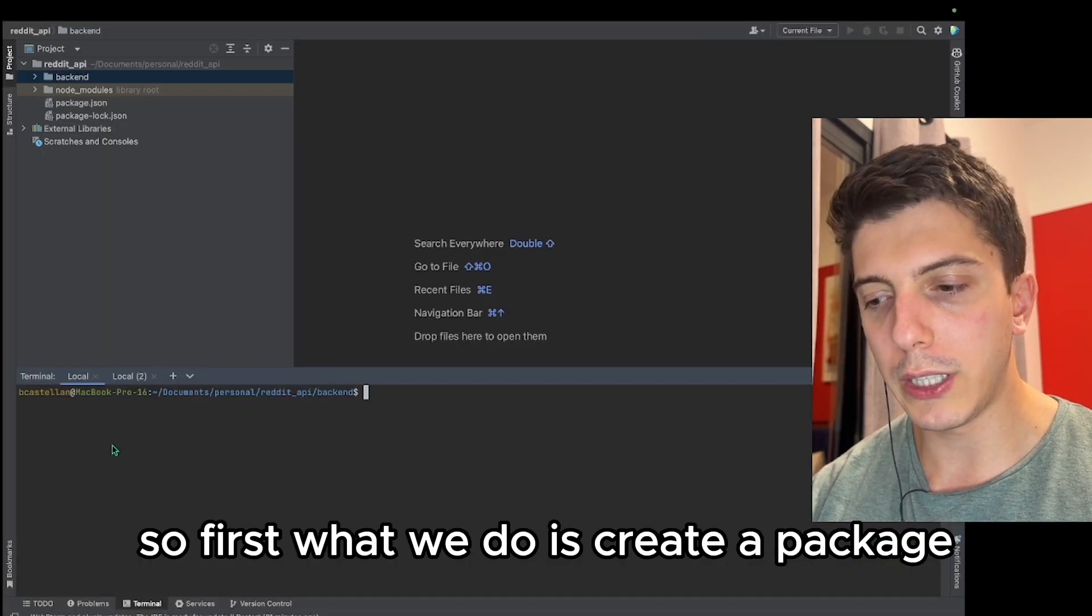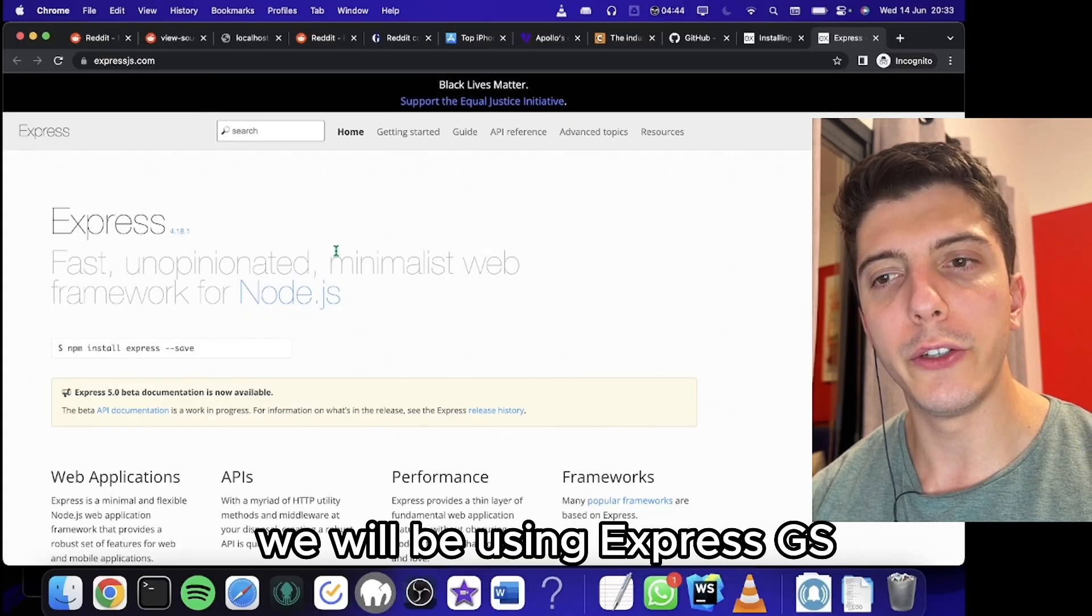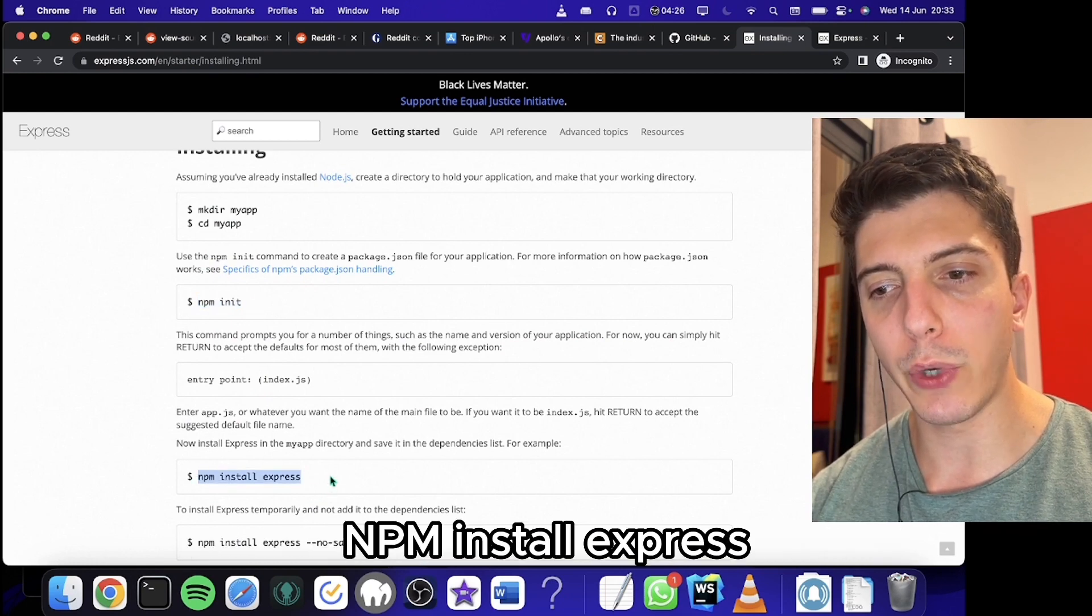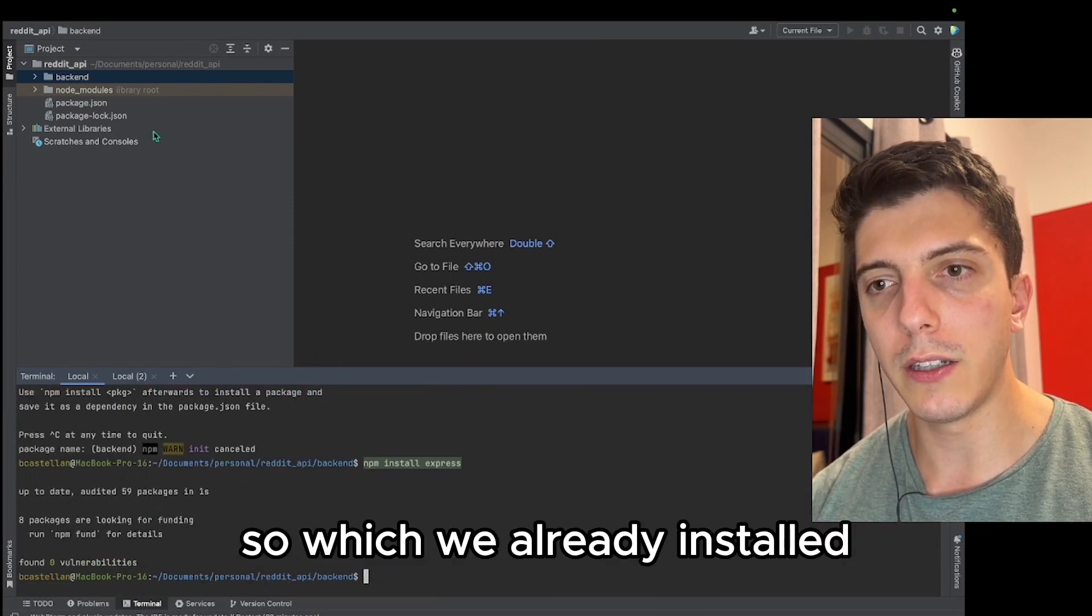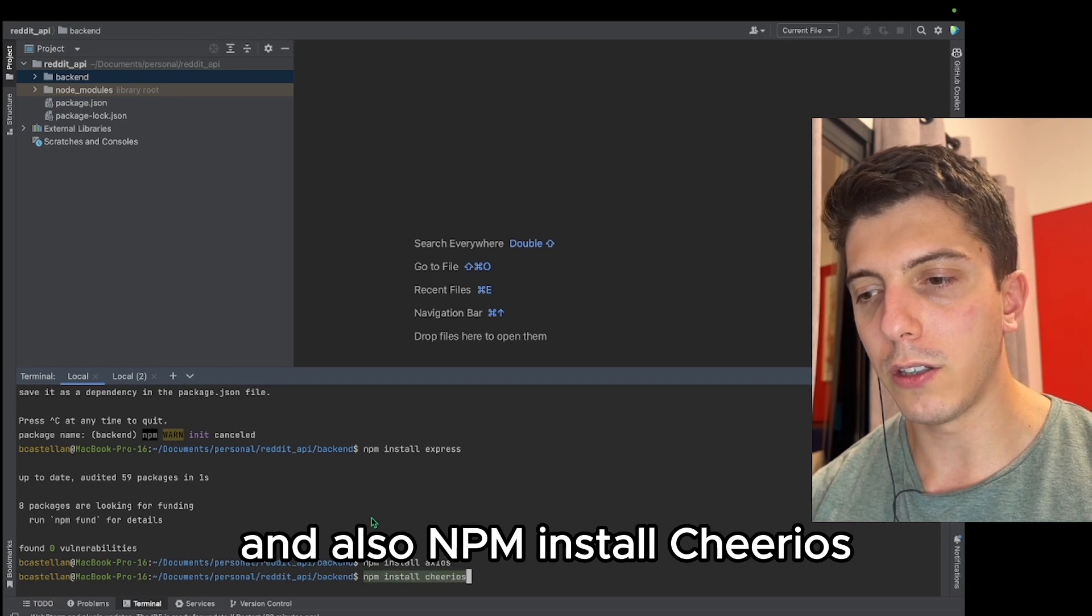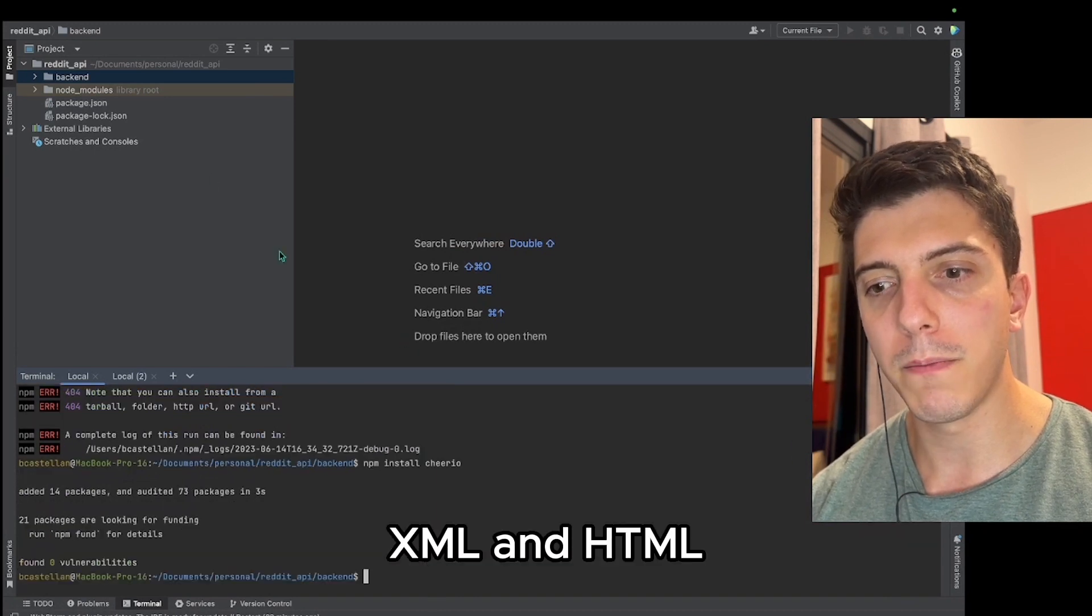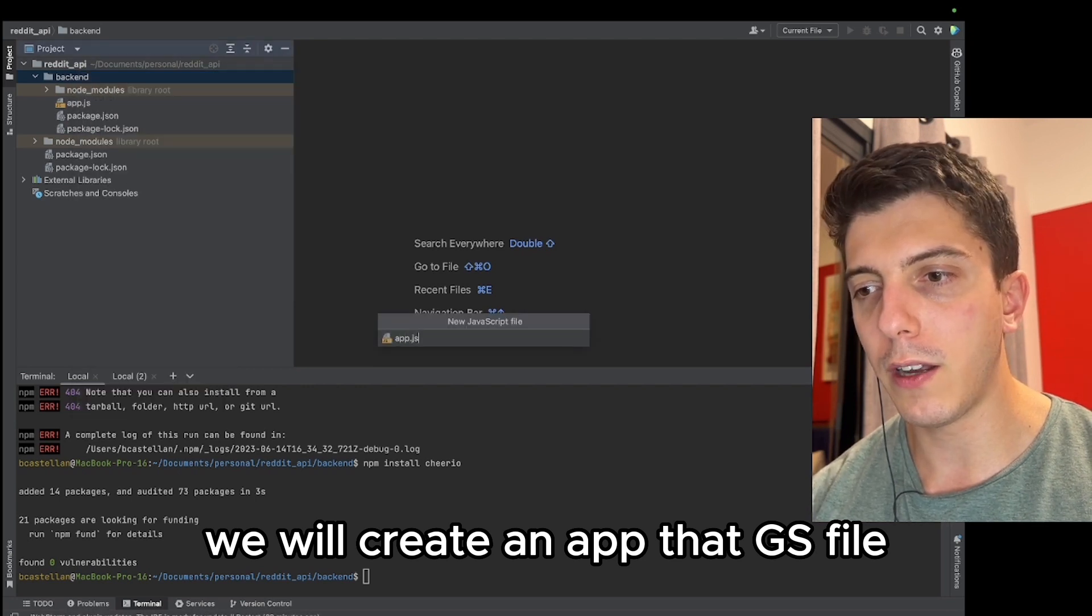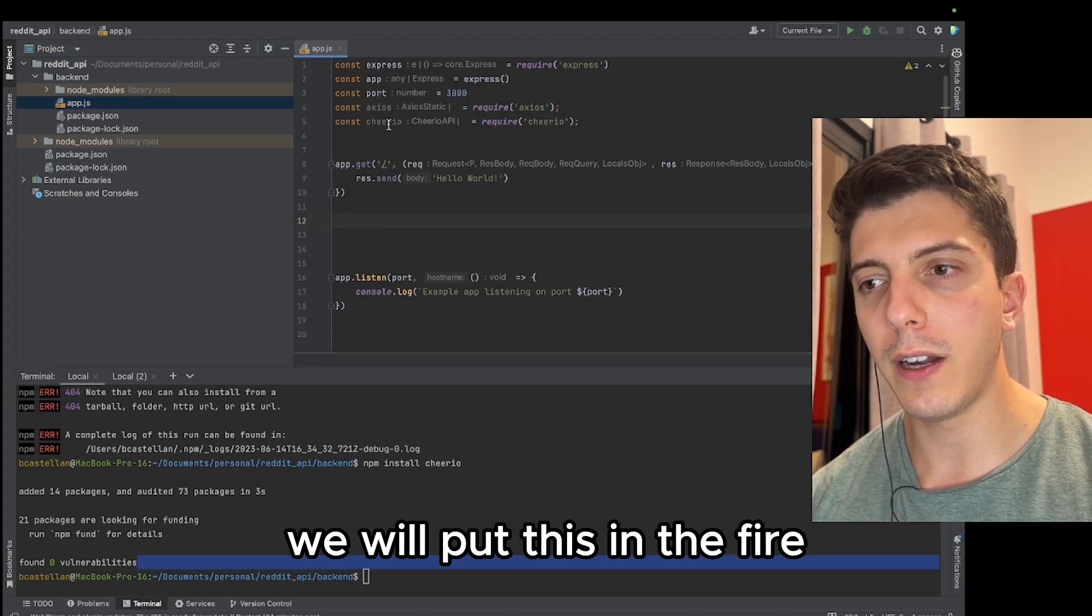So first, what we'll do is create a package. We'll be using Express.js, so npm init, and after we do npm install express. I also want npm install axios to do the request and also npm install cheerio, which is used to parse XML and HTML. So now in the package, we will create an app.js file. I already created it, so here it is.